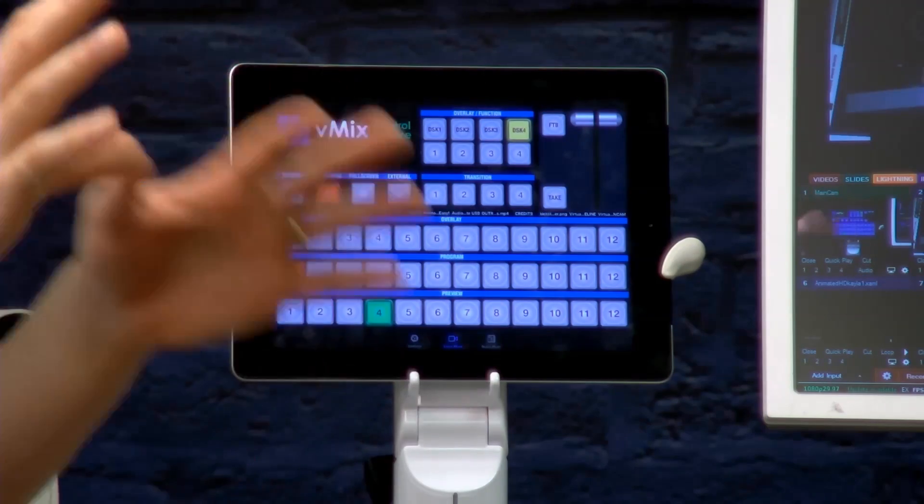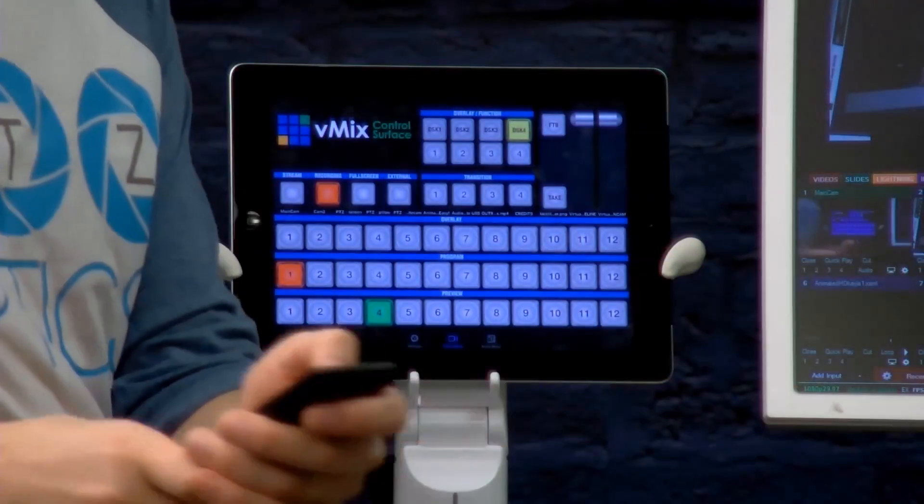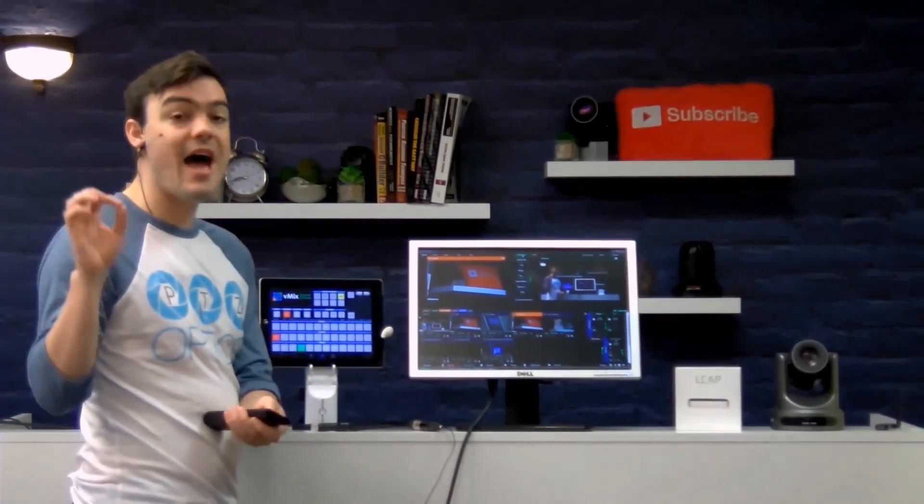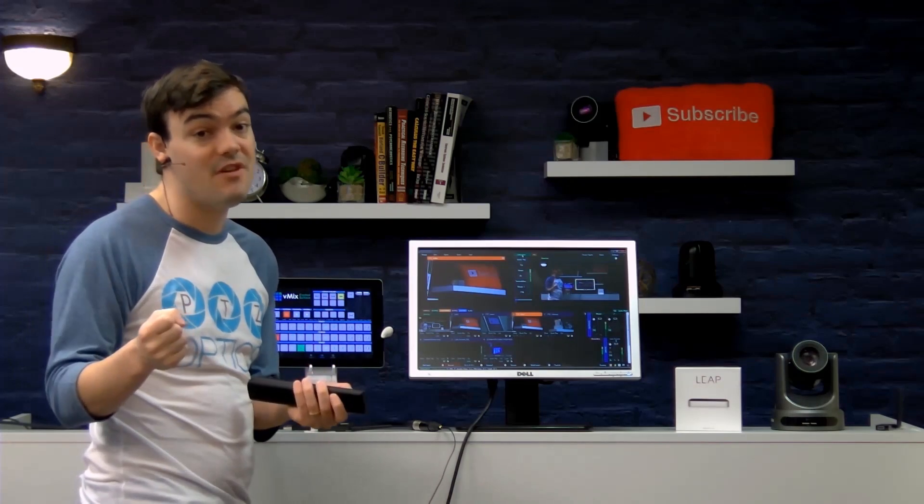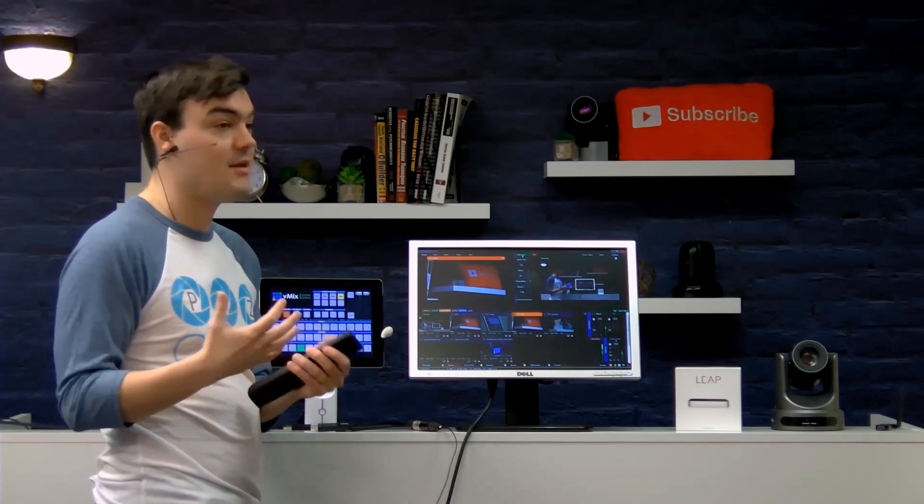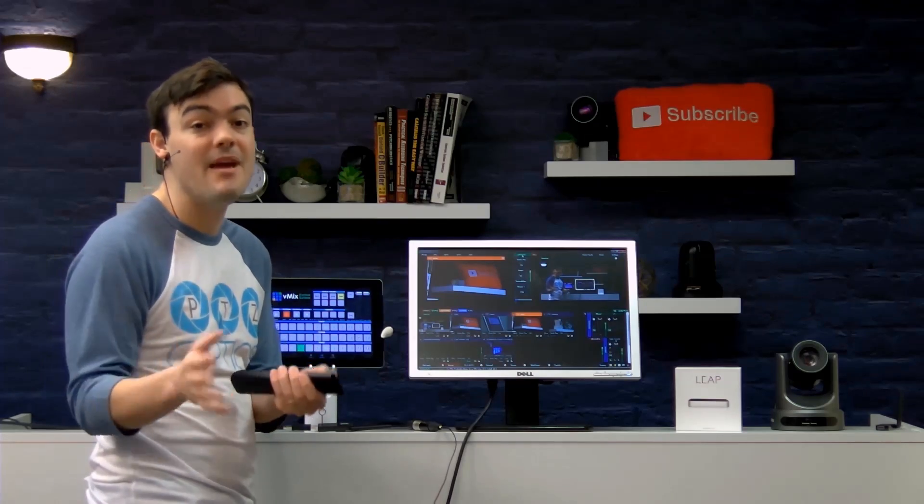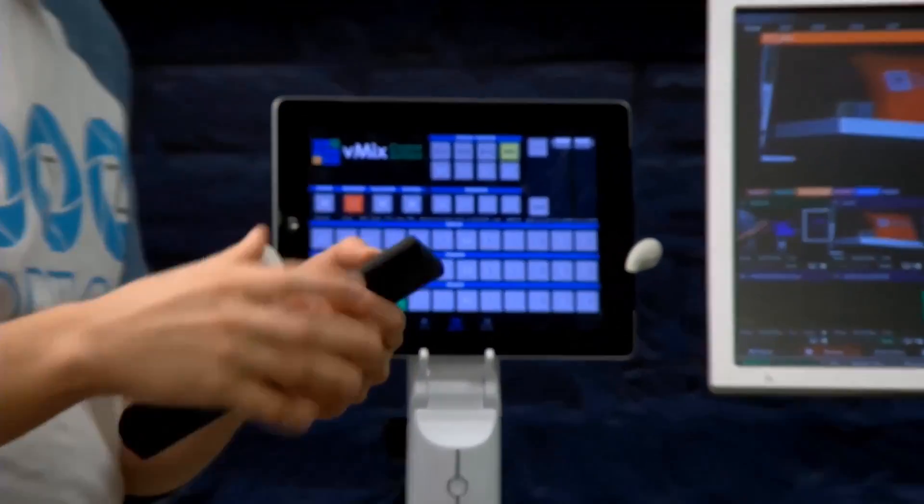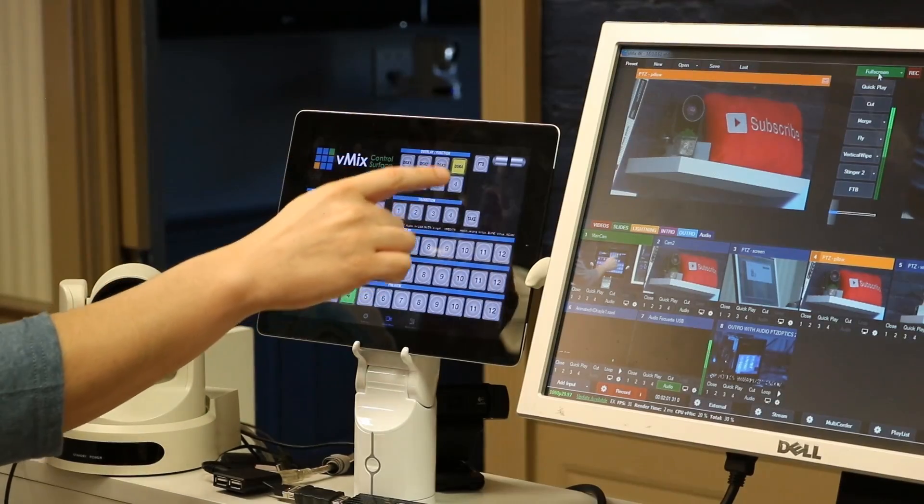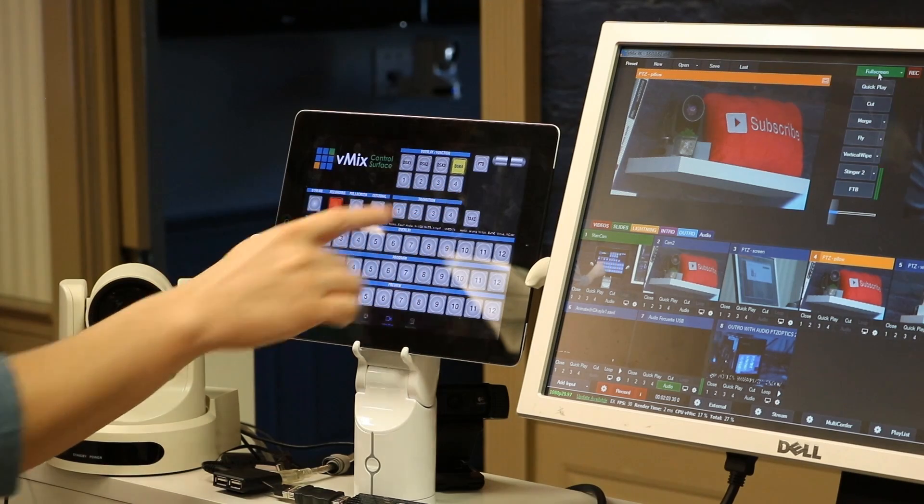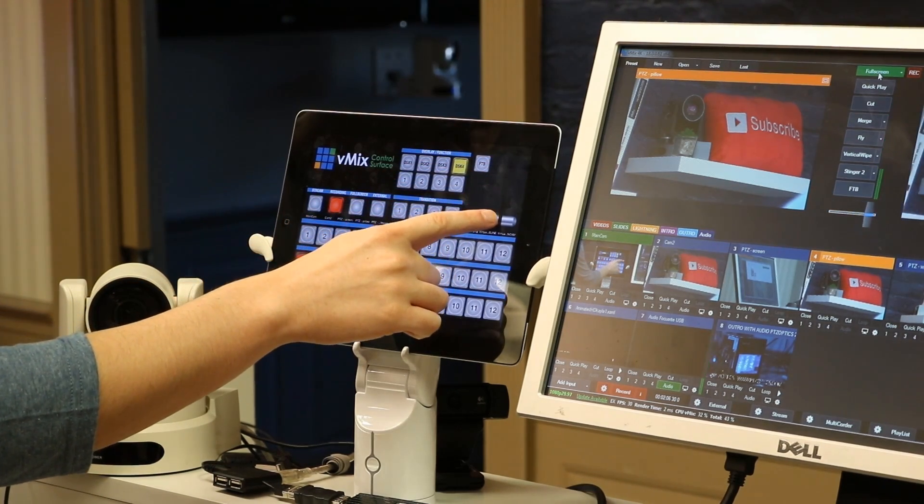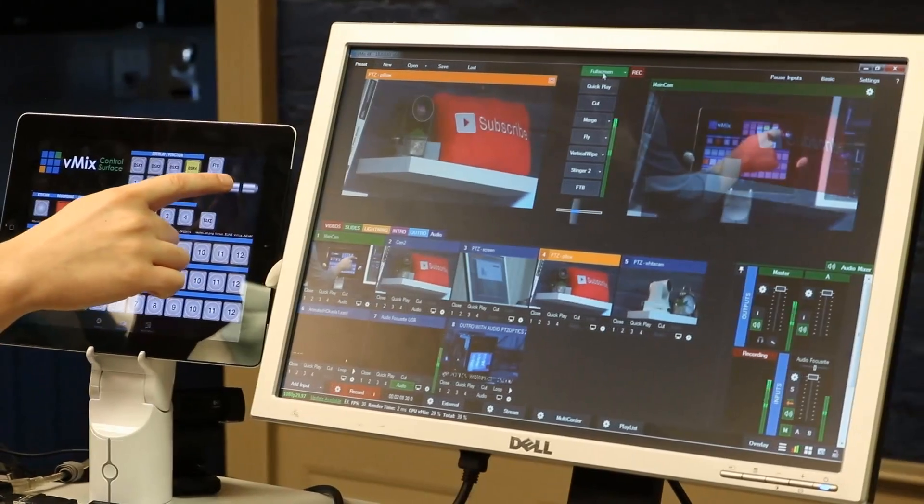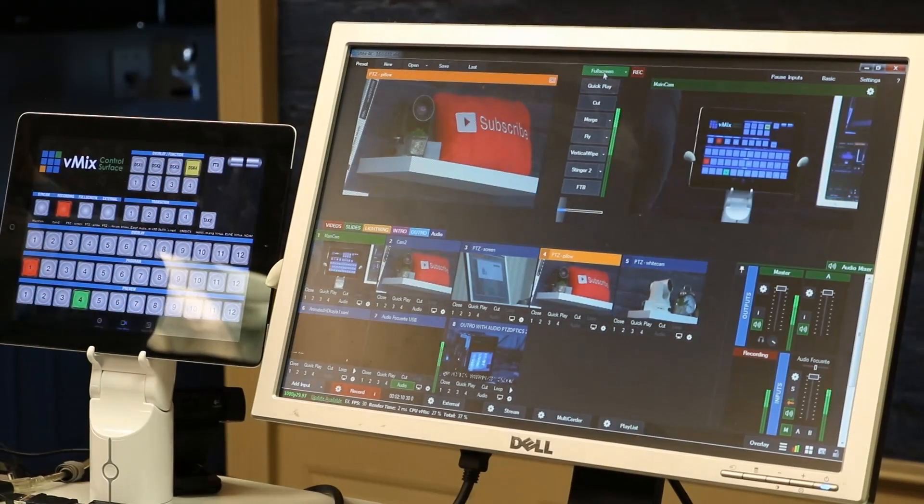This is great you can have a second—another great thing about this by the way is giving you the ability to have multiple people working on the same video production. So in our live stream I have Tess helping me from time to time and now she can have her own iPad controller to just do a couple extra things here and there as needed. These are the overlay functions.